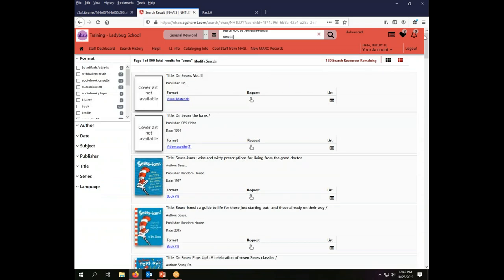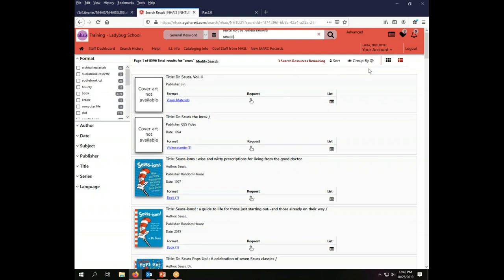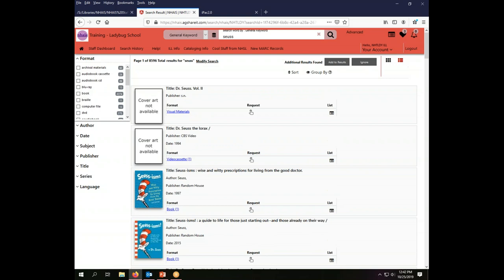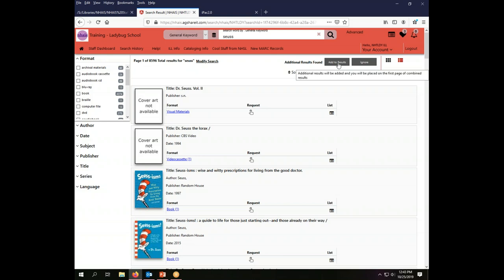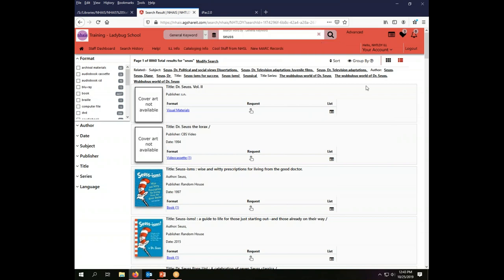When I do that I get lots and lots of things and you'll notice here that it is still searching additional resources. If I want to see everything that's there I should wait until it's all finished so that I can get all of my results. If this pops up saying additional results found since its last repaint of the page, you can click add to results and it will give you any additional ones that there were, or you can say ignore and you won't get your additional search results. Your best bet is to wait until all your search results are back before you start maneuvering through your list.